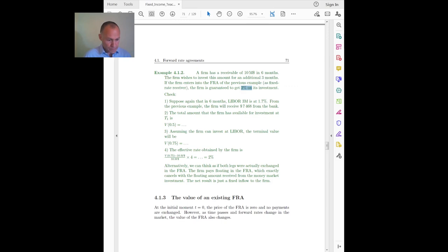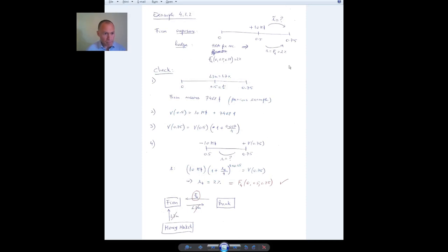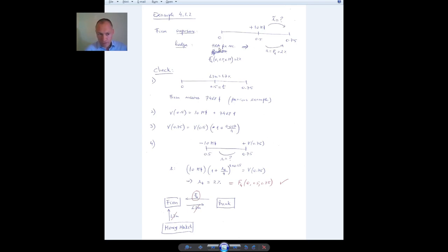The idea is that if the firm enters into the forward rate agreement of the previous example as the fixed receiver in the contract, it guarantees that it will get 2% on the investment no matter what happens to interest rates in the meantime. Let's verify that we indeed get 2% no matter what.